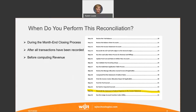When do you perform the reconciliation? It should be part of your month-end closing process. The screenshot here shows steps 10 through 24, just a snippet of the 45 month-end close process steps. Step 23 specifically is: reconcile the statement of indirect expenses to the income statement — so it's even in the closing process. You want to do this step after all transactions have been recorded and posted in Cost Point and before computing revenue.